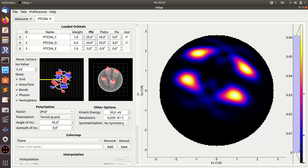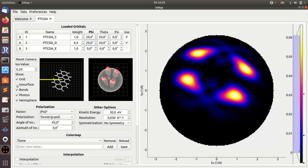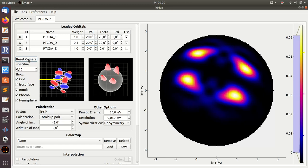What else can you do on this orbital data tab? For these preview images, you can switch on or off the isosurface in real space. You can also change the isosurface value if you like. You can show or not show the bonds of the molecule. You can also switch on and off the photon direction.